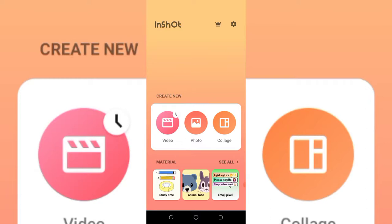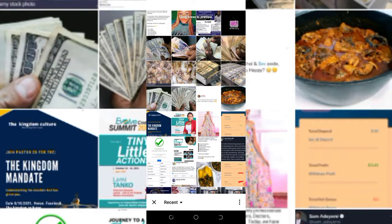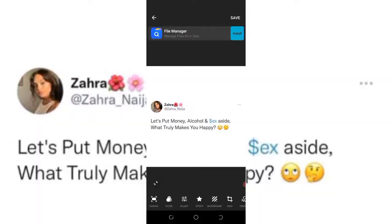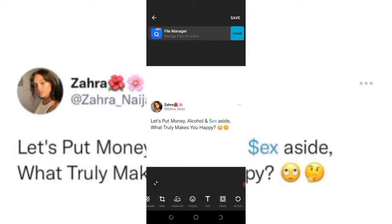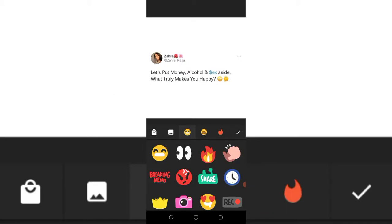Now if you open this InShot app and you want to brand an image — probably an image you got online or from one of these TVs that you're following and you like what they share — simply come over to where you have 'Photo'. Let's say this is the image I want to work with. This is someone's post coming from Instagram. If I want to brand it, I can come over to where I have 'Sticker' and then click on this photo icon.